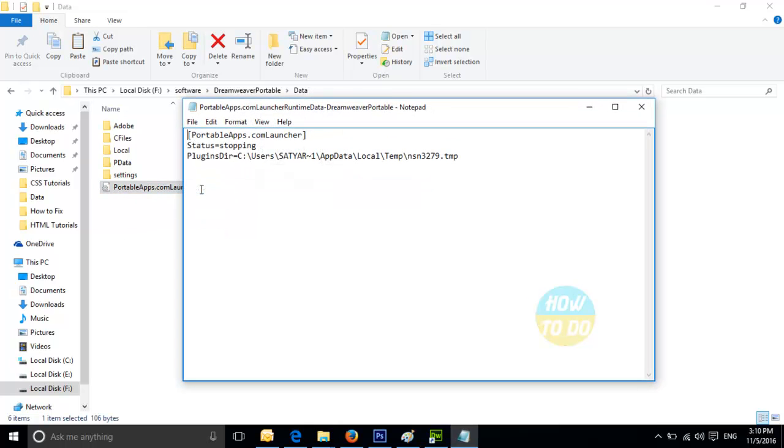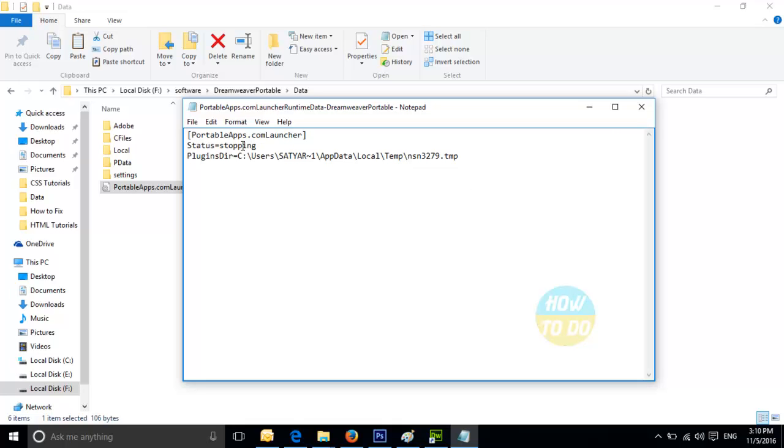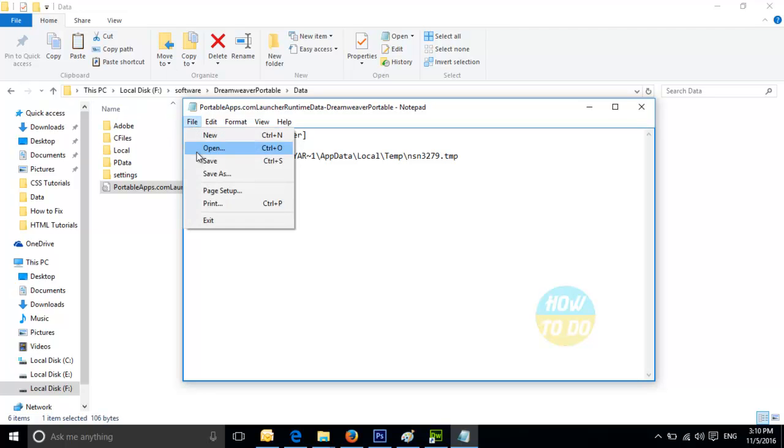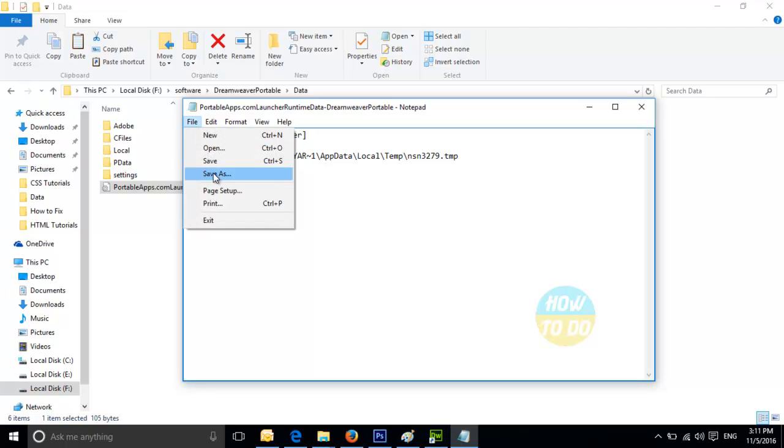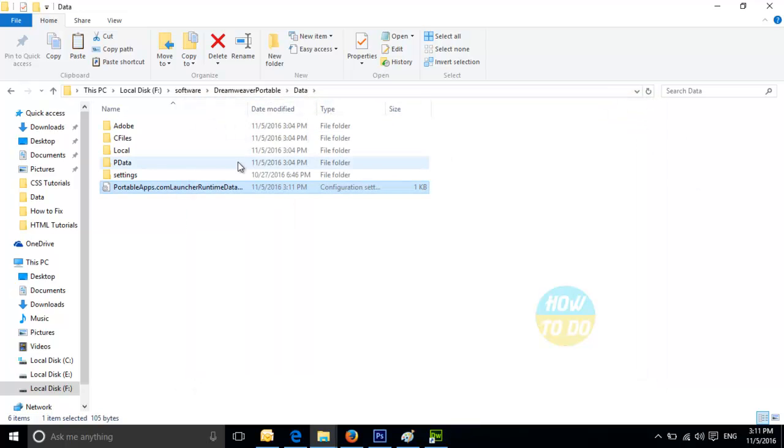Double-click on this, you will be getting this notepad wherein you will be showing the portableapps.com launcher and the status as stopping. Now in order to fix this issue, what you will have to do is, you will have to go ahead and change the status of stopping to running. Once you change the status to running and save this and close this,